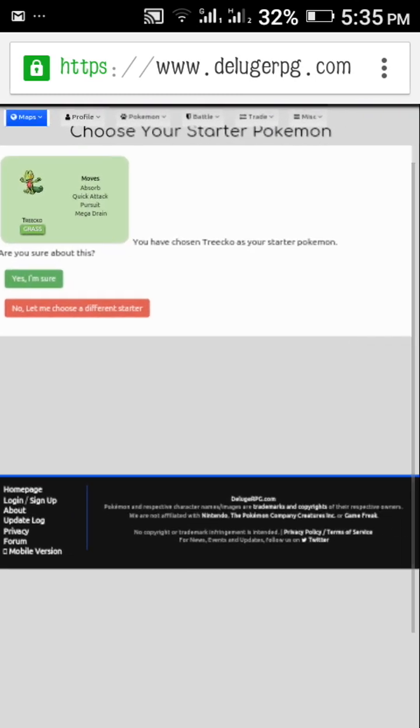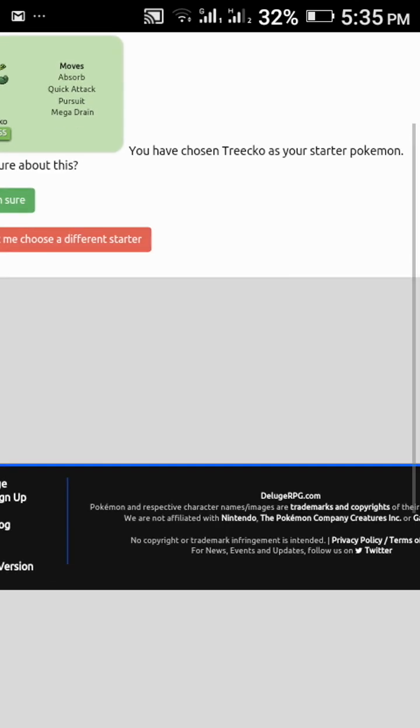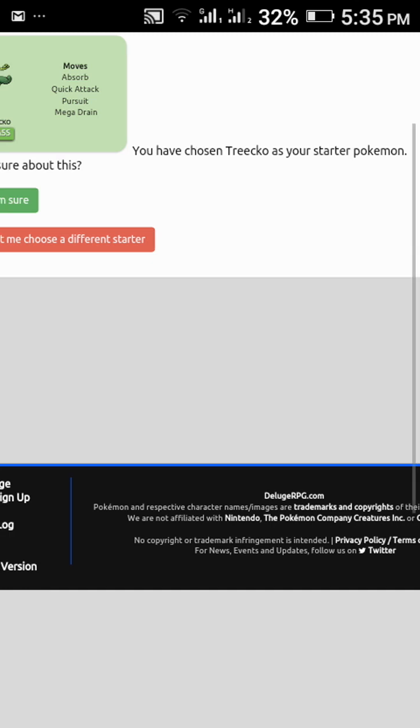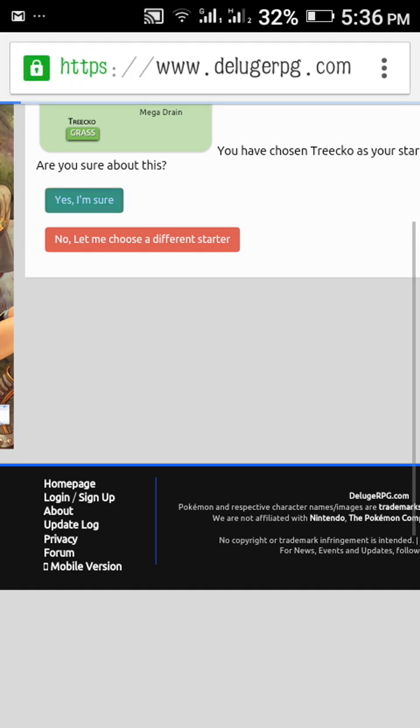Select starter. Then it will ask, you have chosen Treecko as your starter, are you sure about this? If you are sure, you can click on yes I am sure.